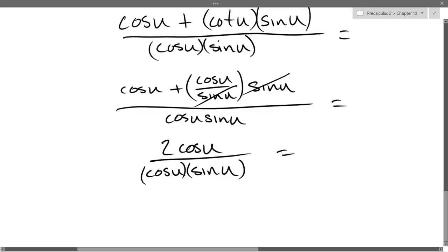Cancel one of the cos u's? We've got to be careful — everything here is multiplied. So when I cancel the times cosine u, I also cancel the divided by cosine u. They cancel out to basically 1. So I have 2 over sin u.